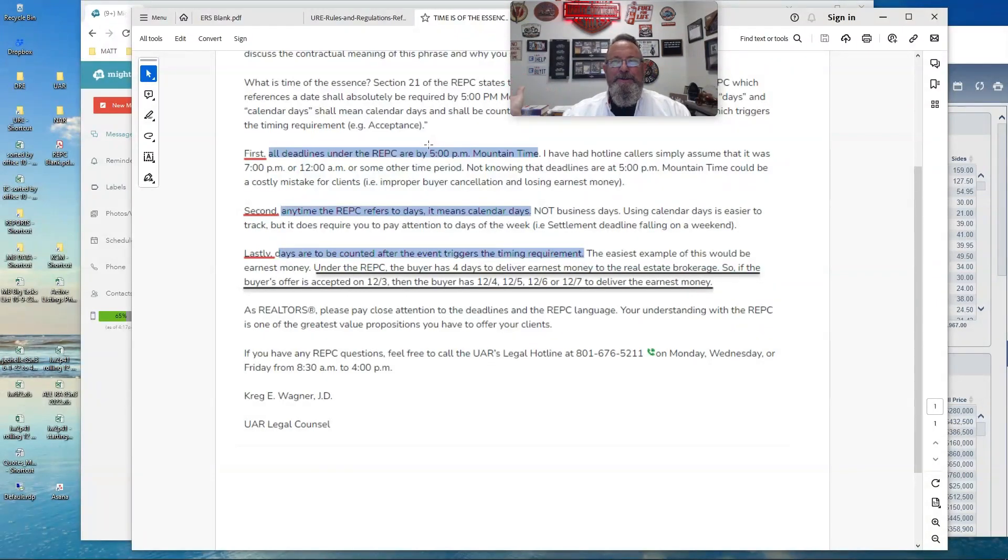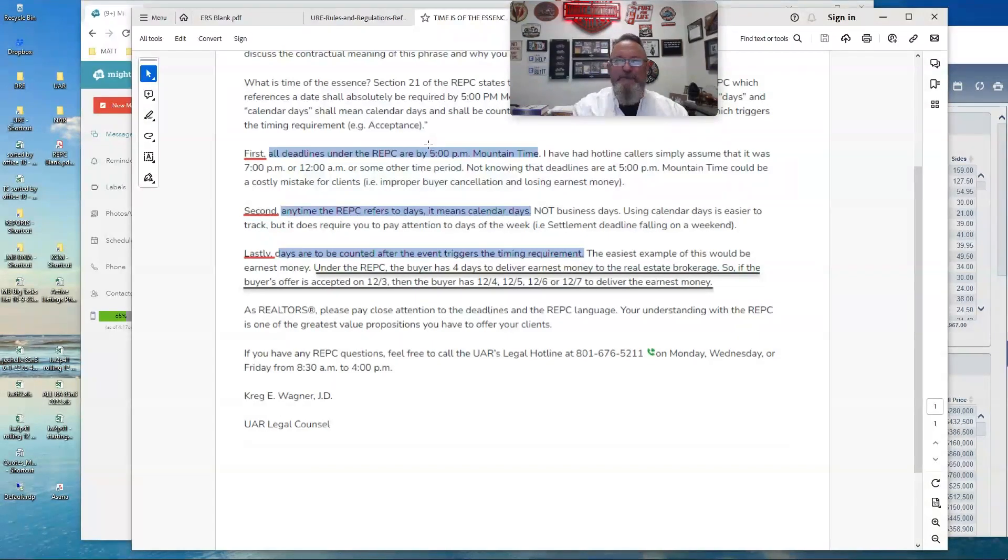And when we actually applied this, as Craig Wagner described it here, the deadline's today at 5 o'clock.